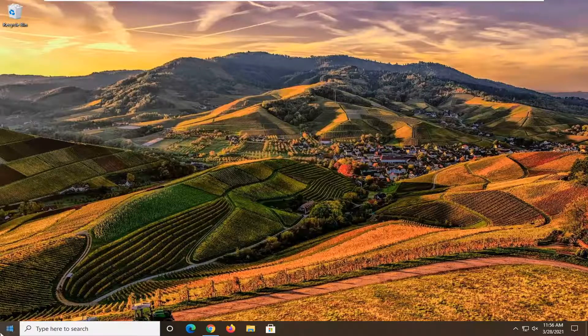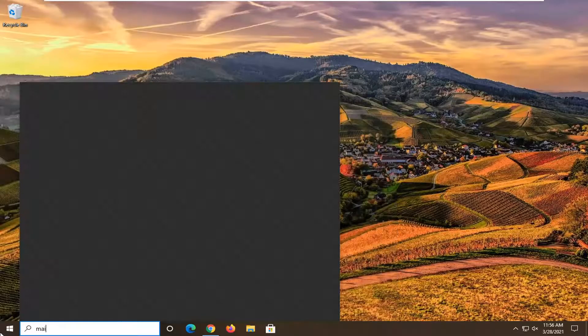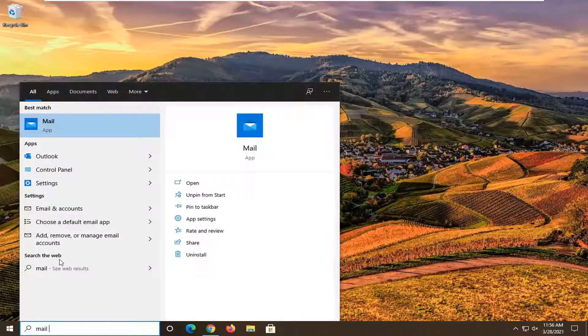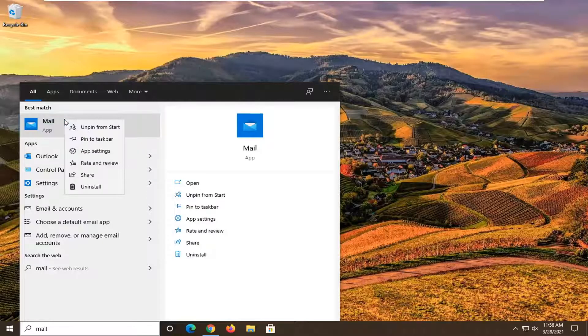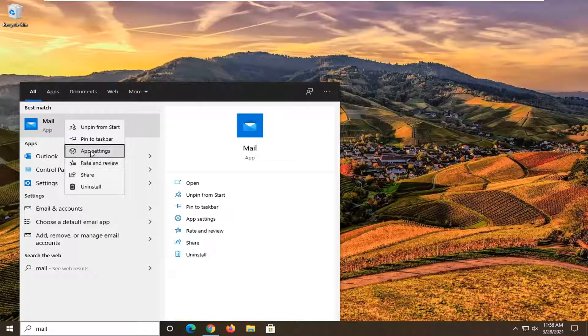So we're going to start off by opening up the Start menu. Just open it up and type in mail. The best match will come back with Mail. Go ahead and right-click on it and select App Settings.